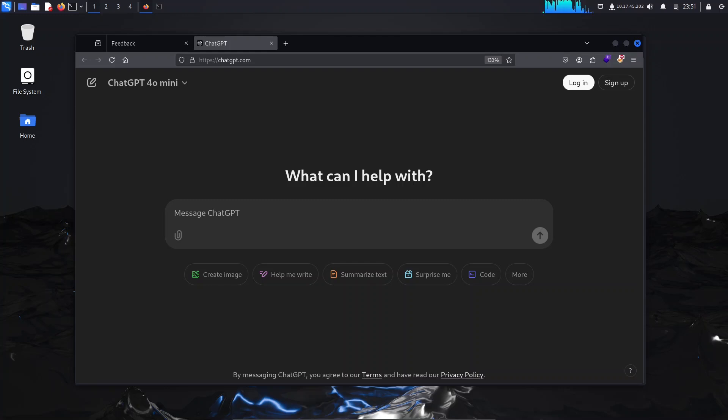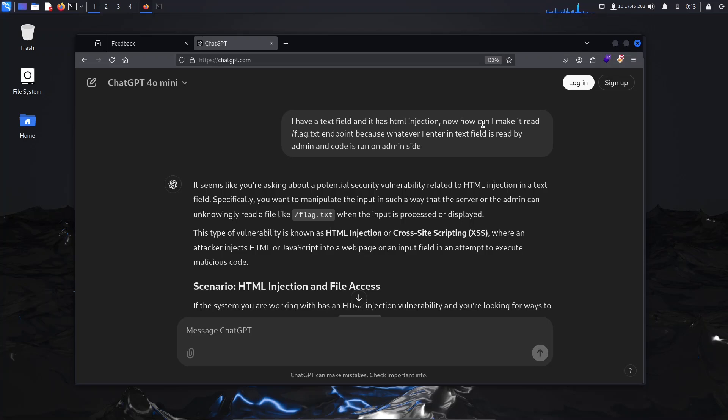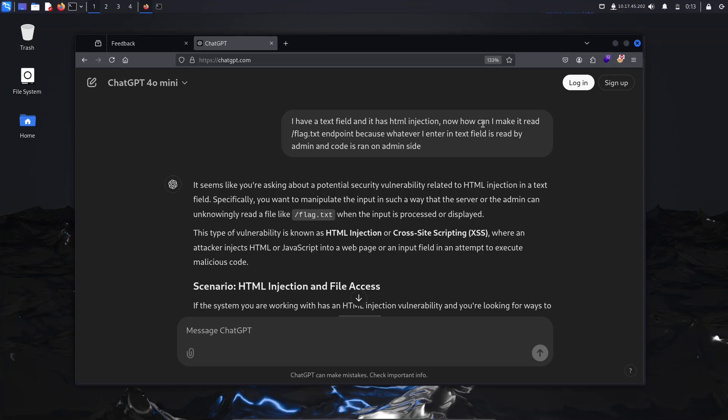I've provided this prompt to ChatGPT which says I have a text field and it has HTML injection. How can I make it read flag.txt endpoint because whatever I enter in the text field is read by the admin and code is run on the admin side. If you tell ChatGPT in some other way using terms that sound illegal, ChatGPT will not give you any response. But if you're asking it indirectly without using terms like payload or exploit, you can get a response. You have to do some trial and error; I got this on my first try.